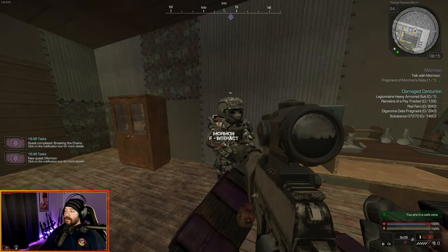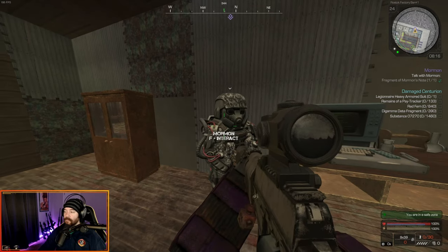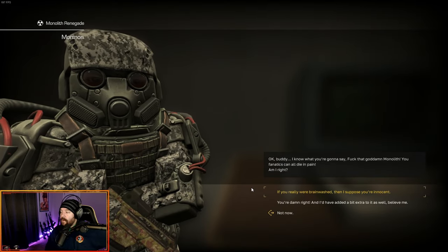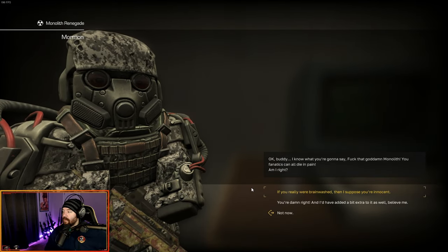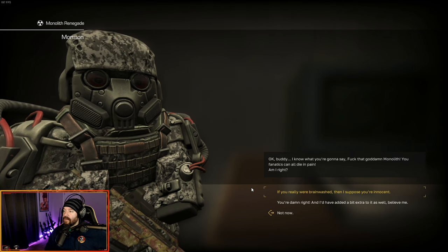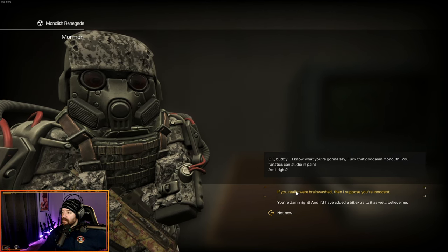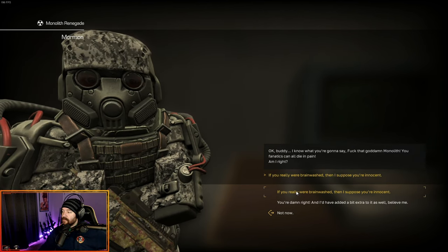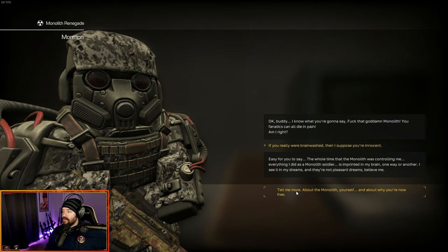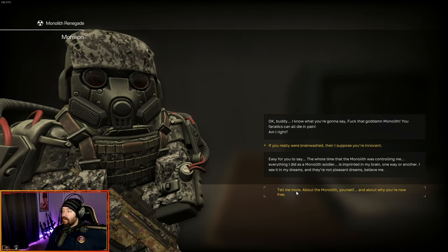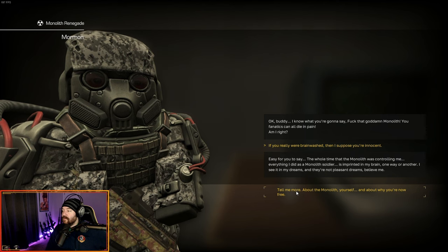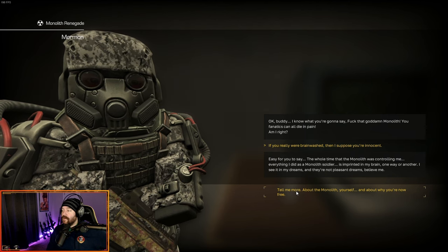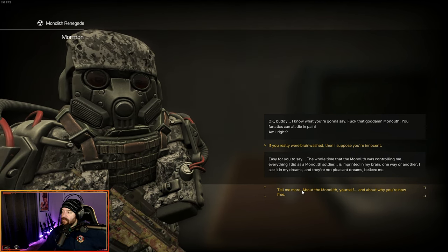Let's give it a try. You just turn around. He's right here. I know what you're gonna say. Fuck that goddamn monolith. You fanatics can all die in pain. Am I right? If you really were brainwashed, I suppose you're innocent. Easy for you to say. The whole time the monolith was controlling me, everything I did as a soldier is imprinted in my brain, one way or the other. I see it in my dreams, and they're not pleasant dreams. Believe me.